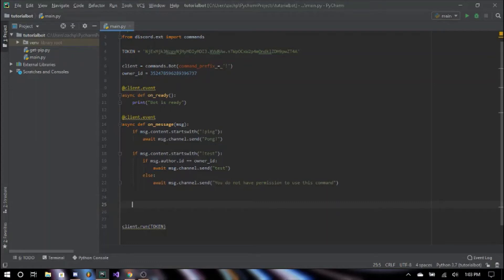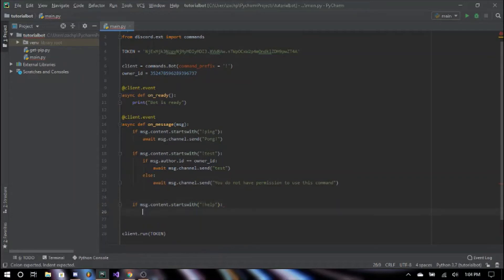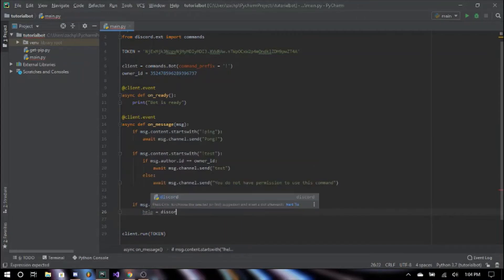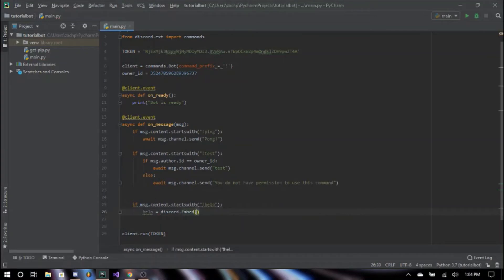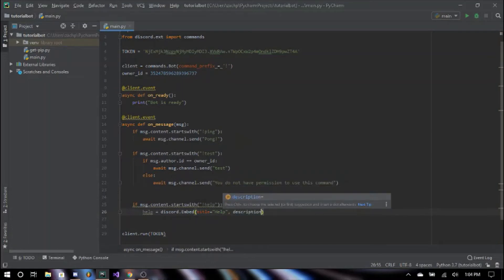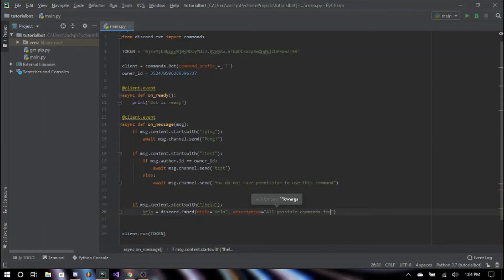The help command is useful for when somebody is using your bot for the first time and doesn't know how it works. They can type help and it will show a list of all possible commands that the bot is capable of. So we say if message.content.startswith exclamation point help. Then we create our embed: help equals discord.Embed, with parentheses title equals, and then comma description equals something like 'All possible commands for tutorial bot'.